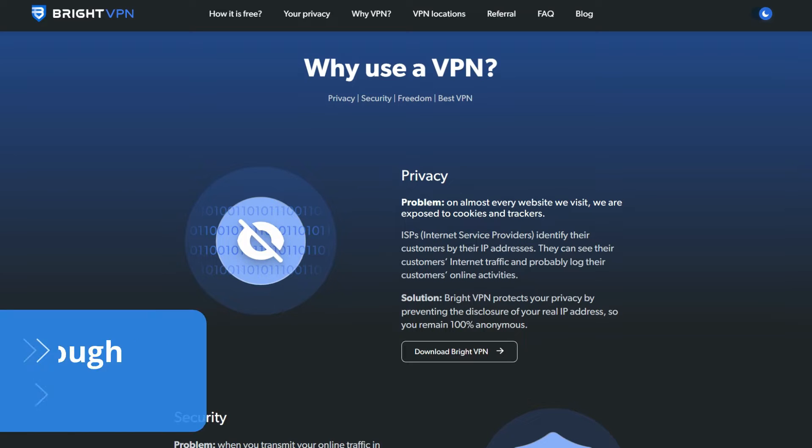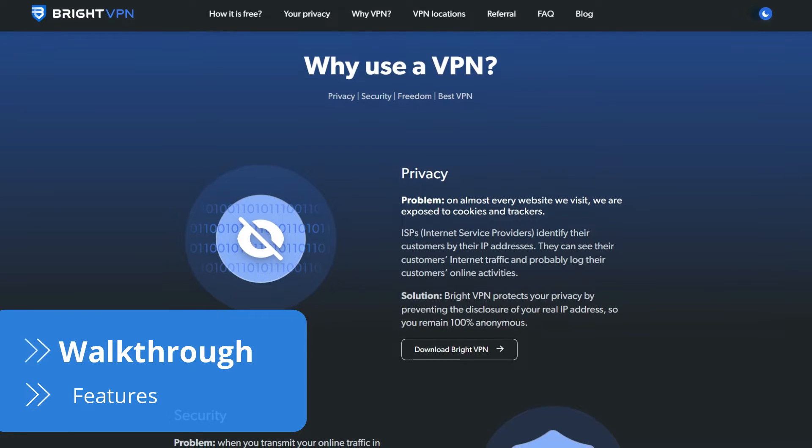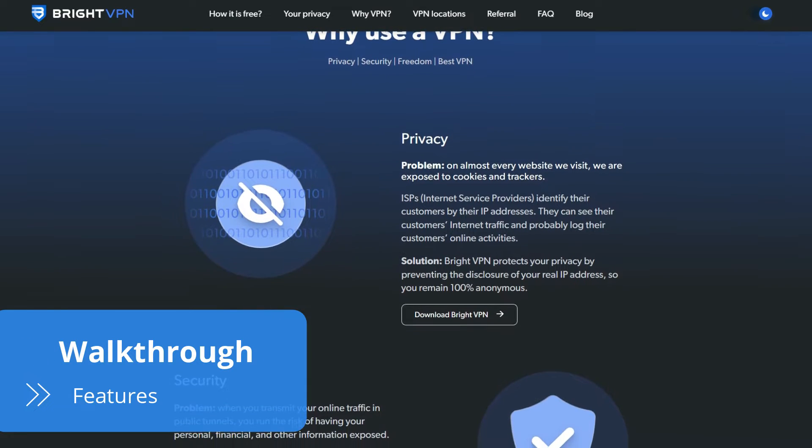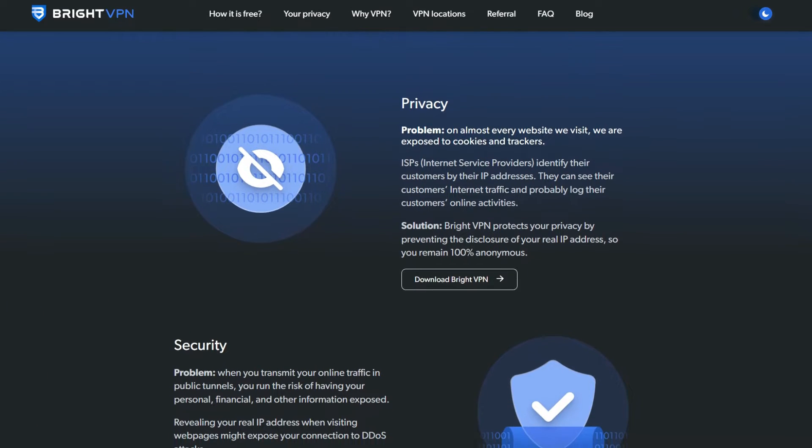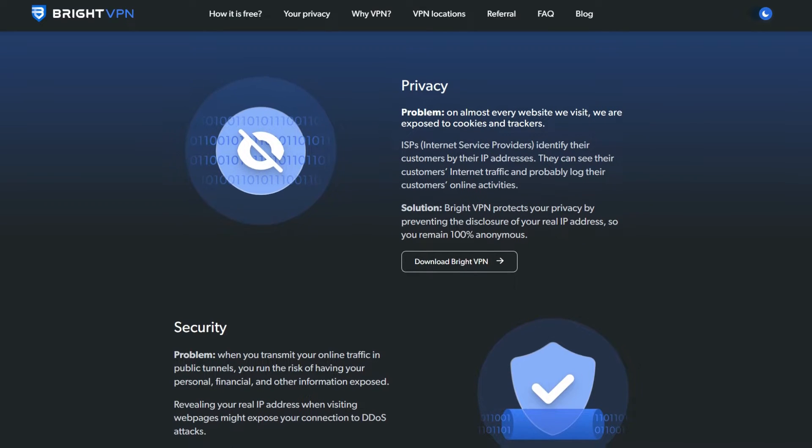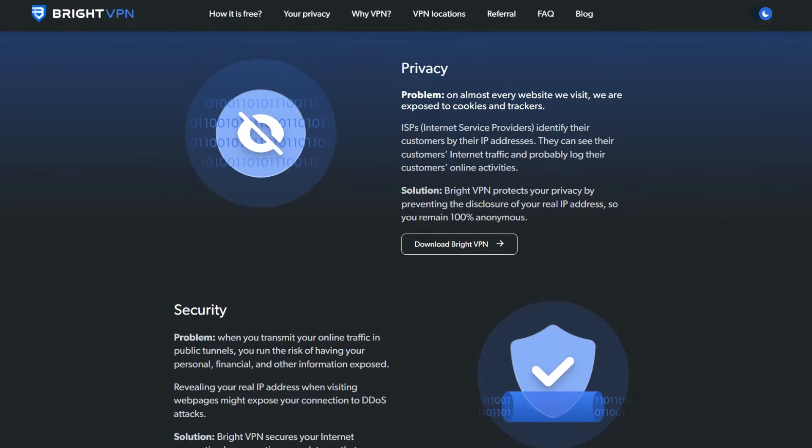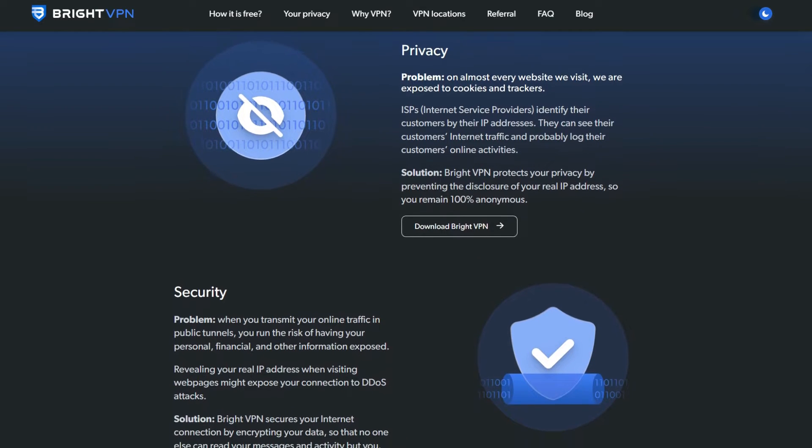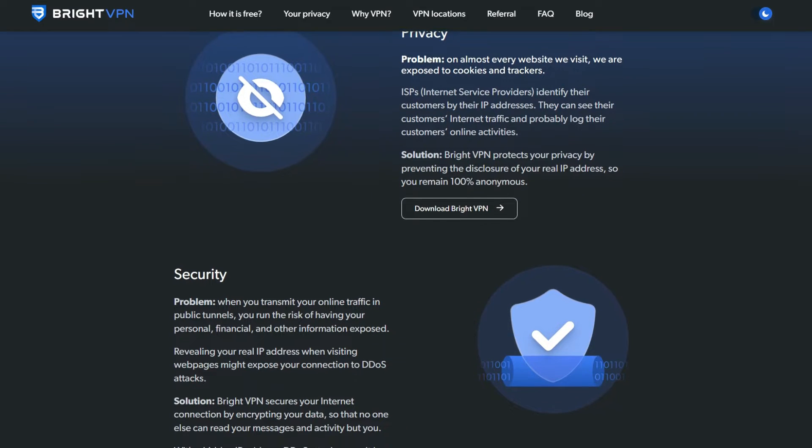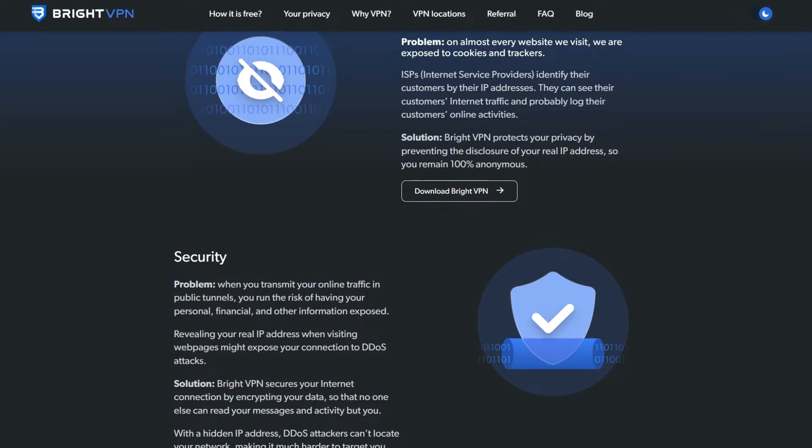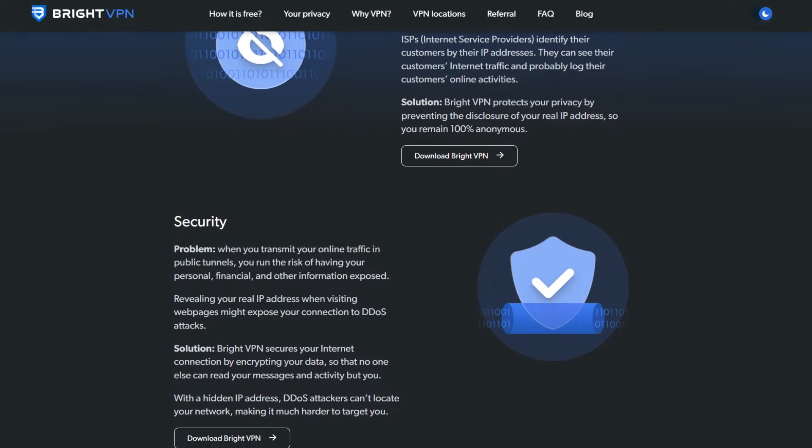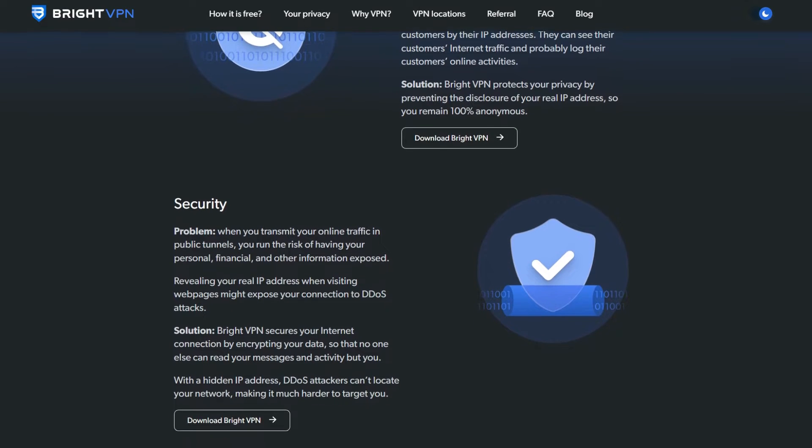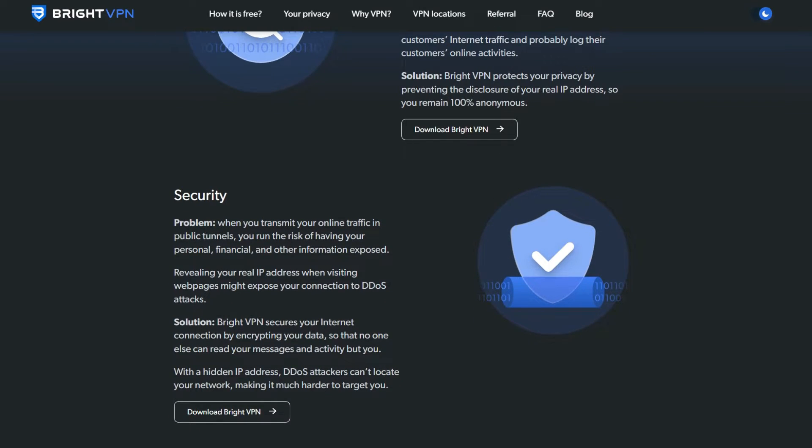BrightVPN was born after its parent company, BrightData, suffered controversial security breaches with its older product, HolaVPN. This young service was created with the aim of maximizing its user security and privacy.